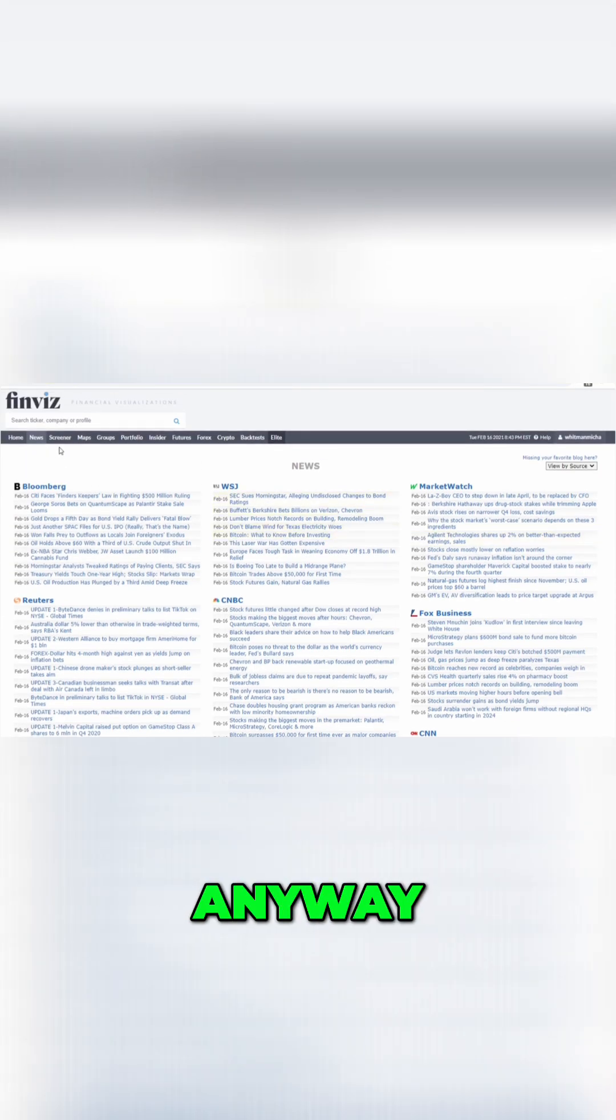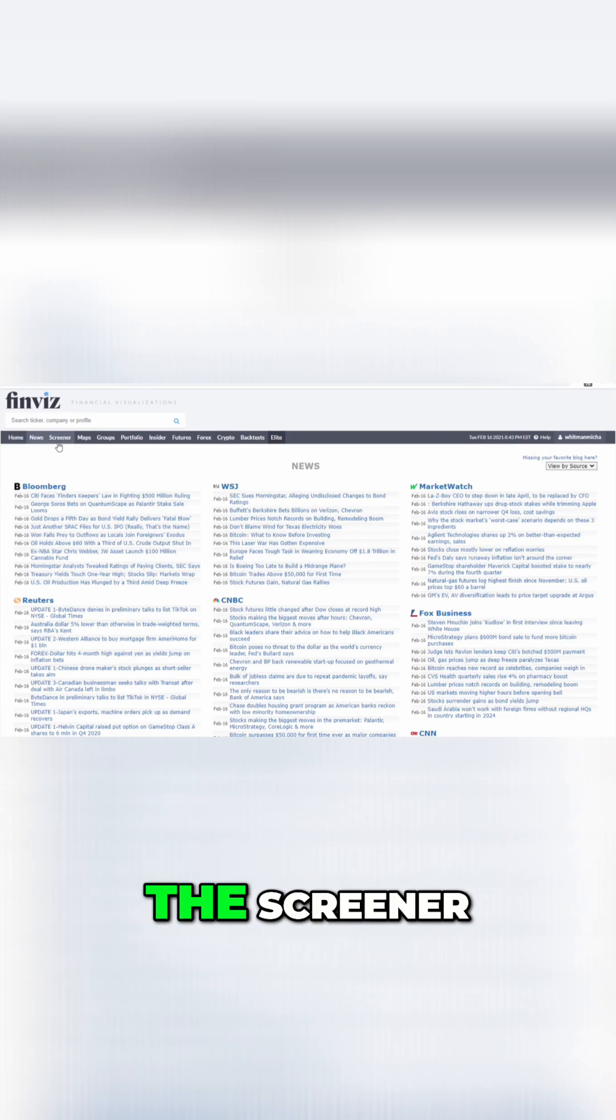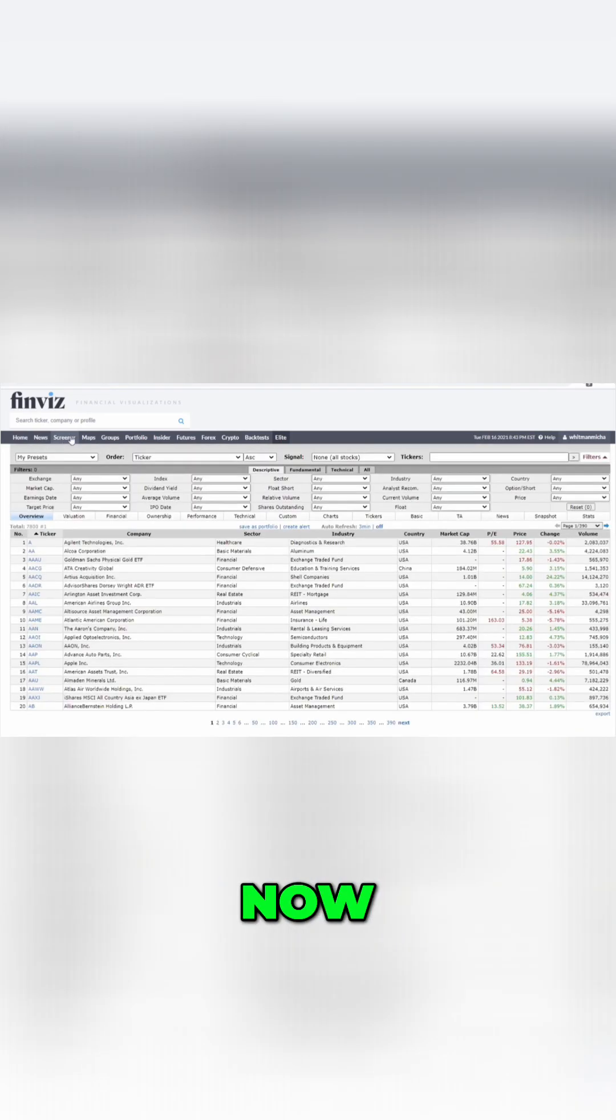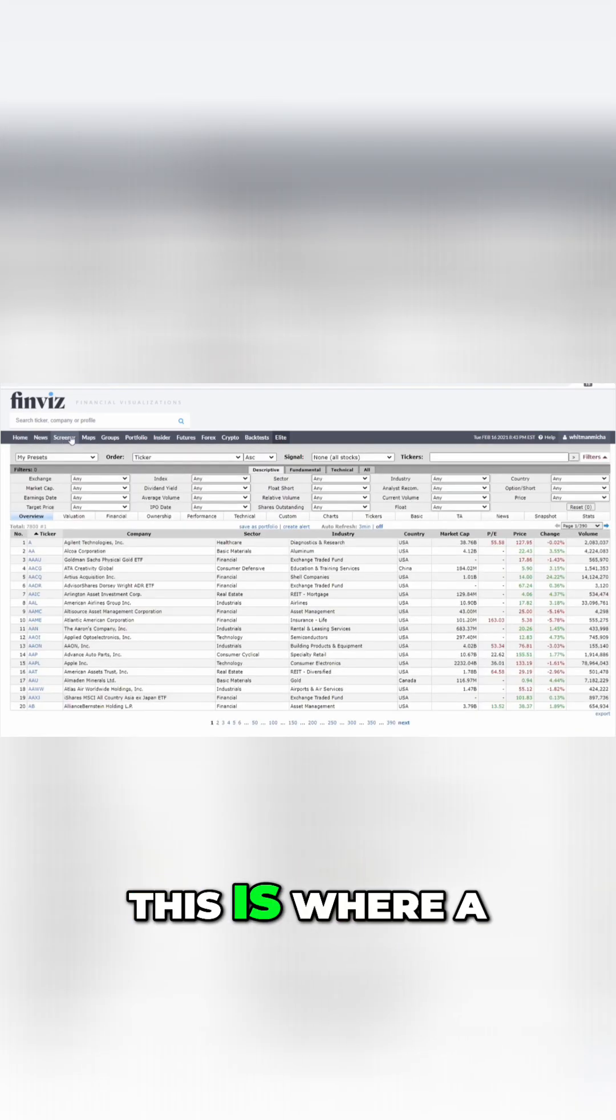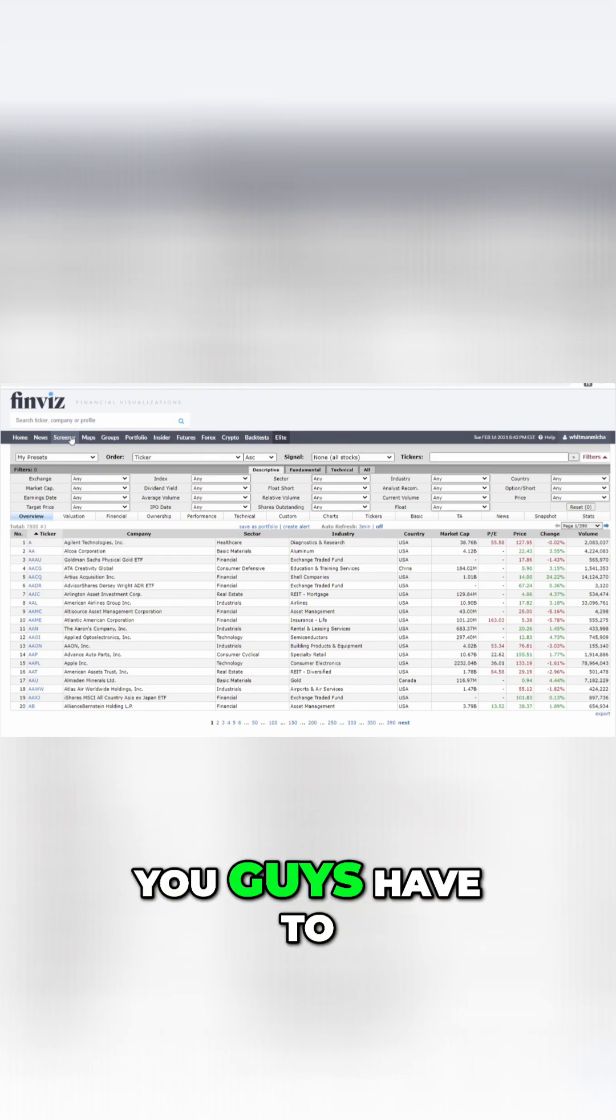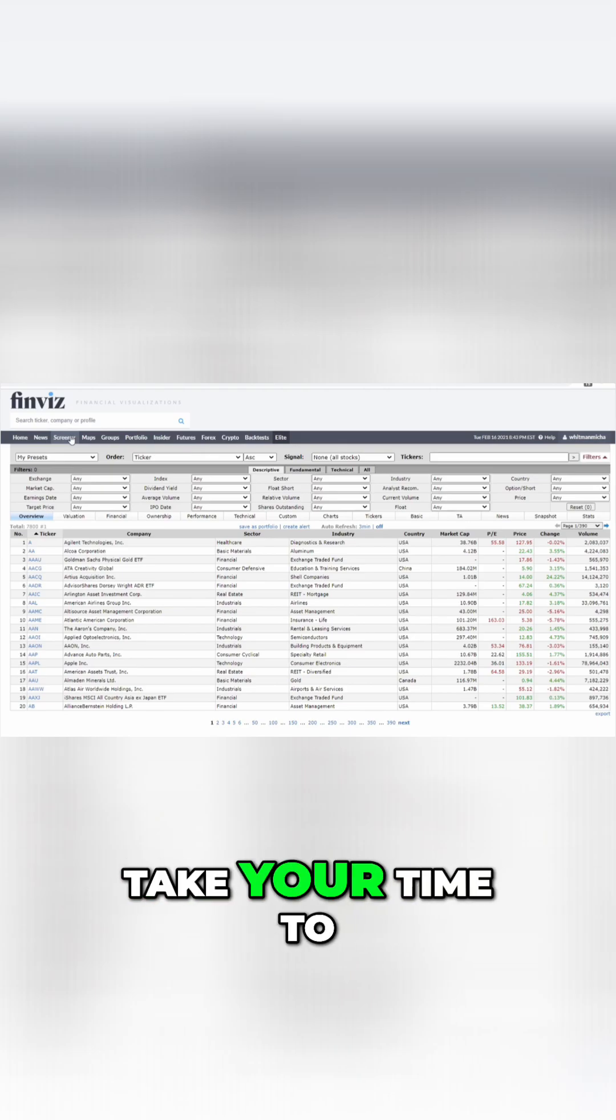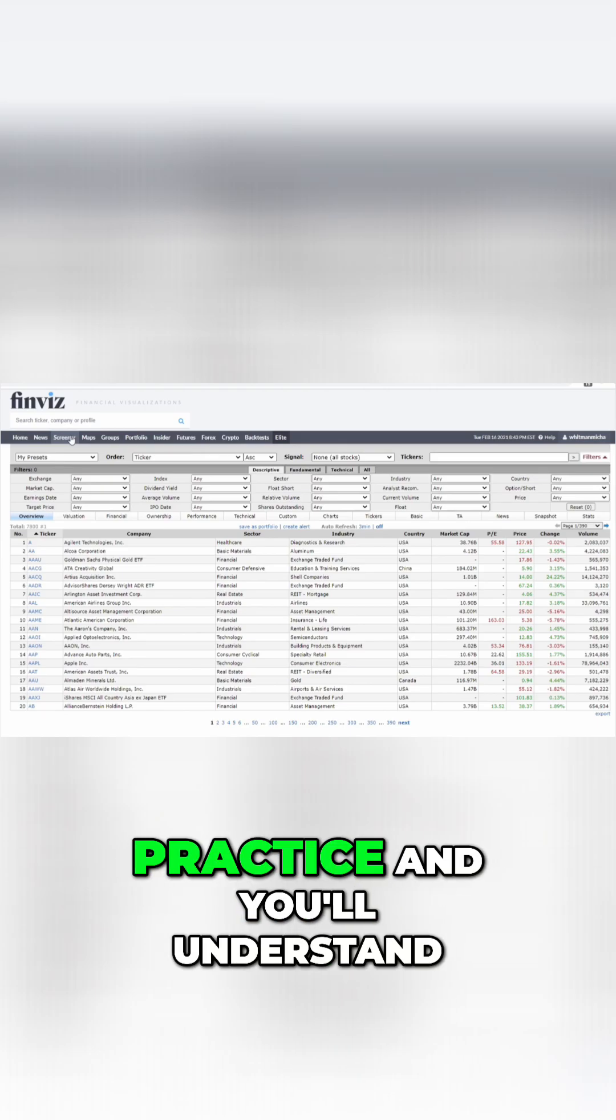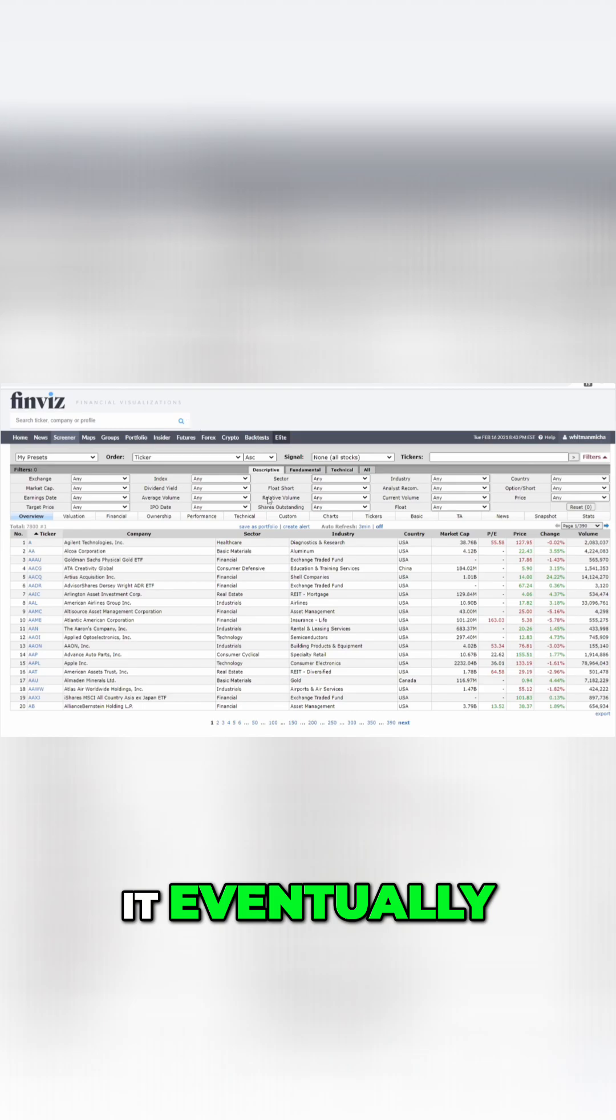Anyway, moving off of news, we're going to go to the screener. Now, this is where you guys are going to struggle the most. This is where a lot of the information is going to come in, and this is where you guys have to be patient and just take your time to practice and you'll understand it eventually.